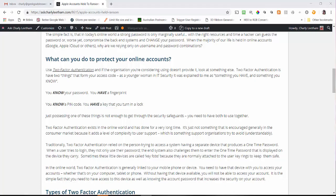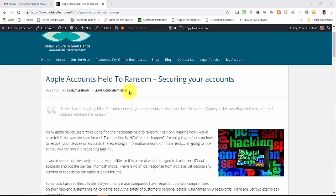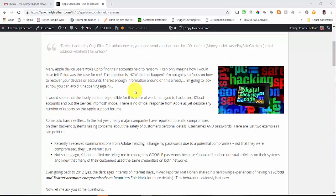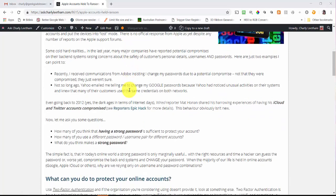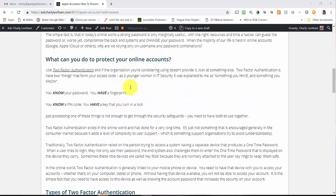What's on the screen in front of you is an article that I wrote back in 2014 — I will link to it in the description below. At that point in time, a number of Apple accounts had been held to ransom, asking a hundred US dollars or euro to unlock those accounts. That would be my worst nightmare, waking up and finding out that one of my accounts had been hacked and locked. So I wrote this article about best practices for securing your accounts, and I did speak about two-factor authentication.